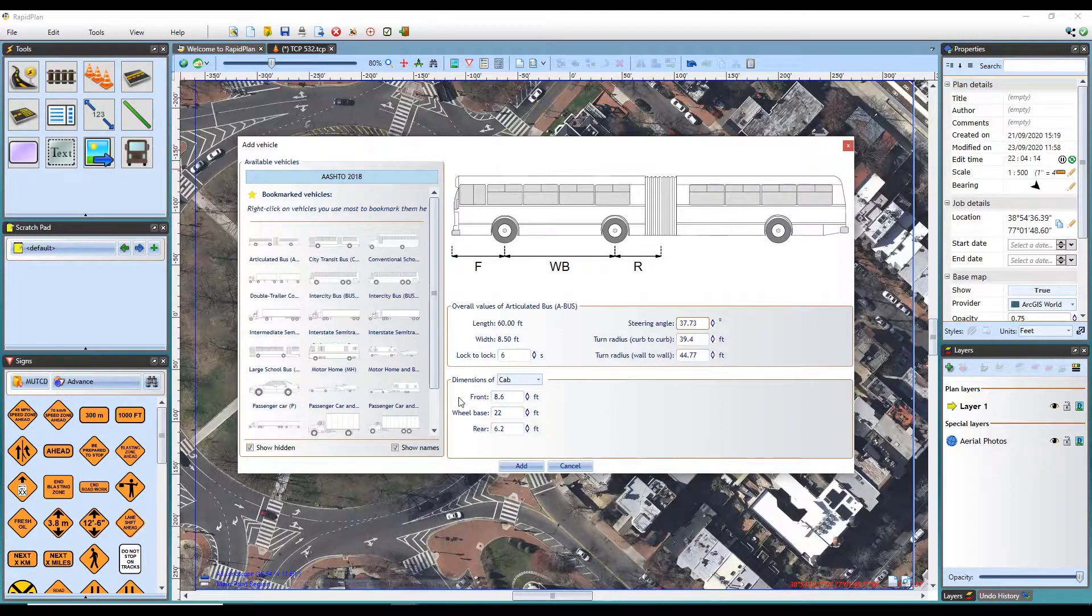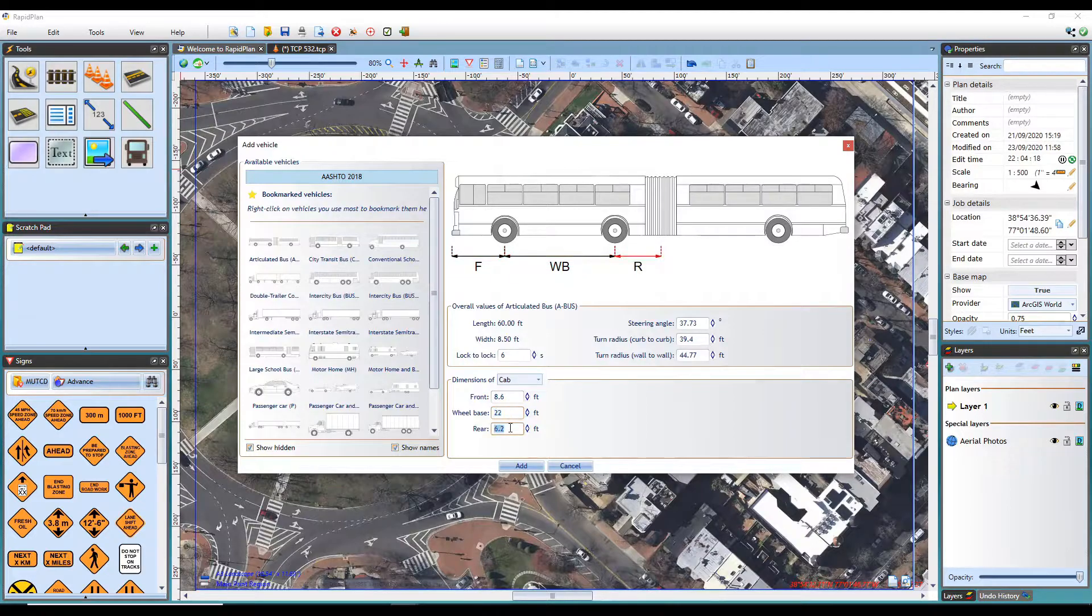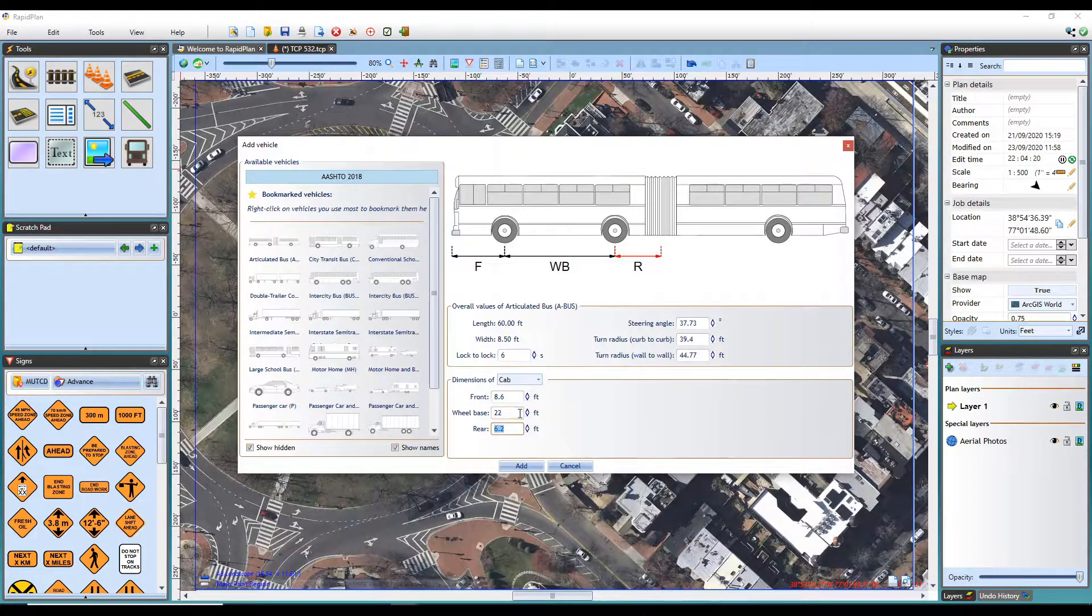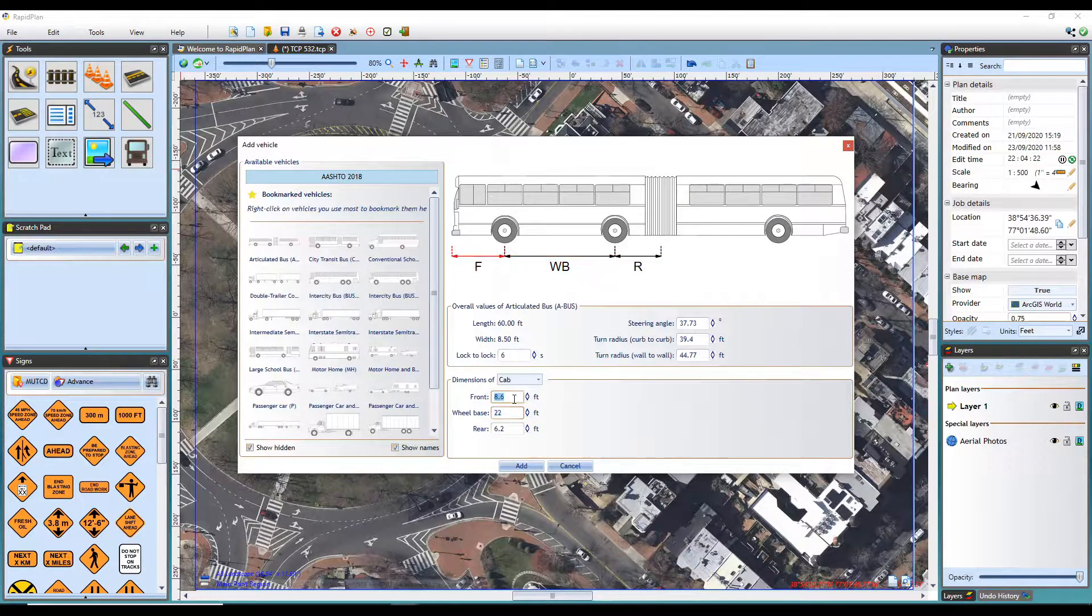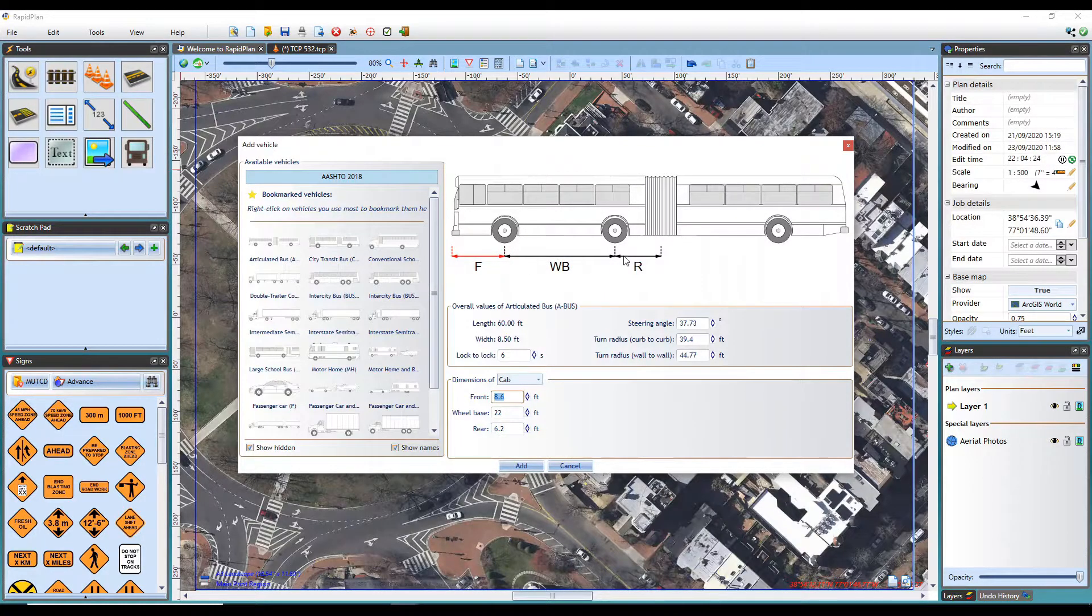This section of the dialogue shows the dimensions of the vehicle, front, wheelbase and rear. As you can see, when each section is selected, it is highlighted here in red.